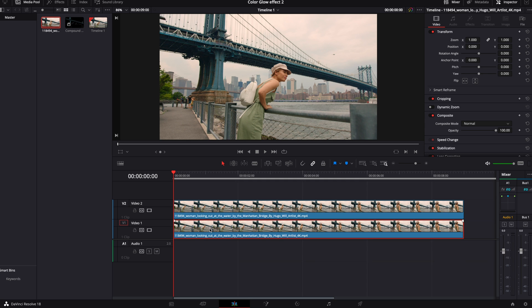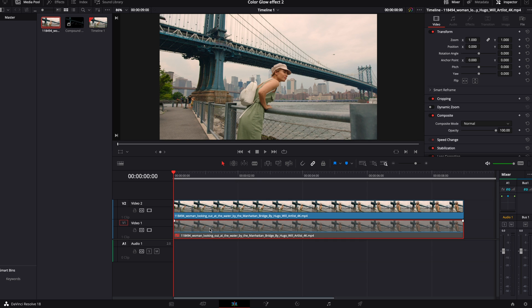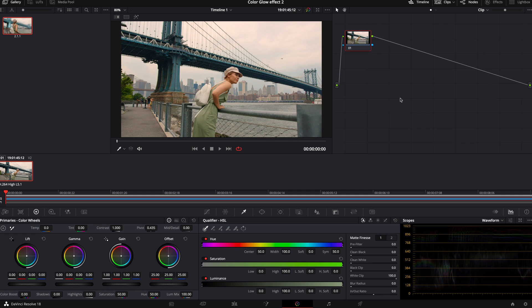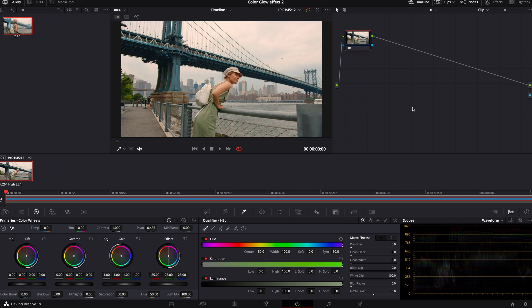We're going to select this bottom clip. We're going to hit D on our keyboard. That's going to disable that clip. Highlight that top clip and open it in the color page. Once you've opened your clip in the color page, go up to where your nodes live, right-click in empty space, add alpha output.